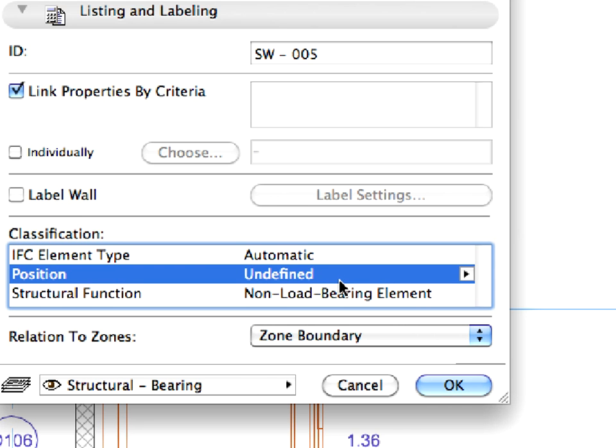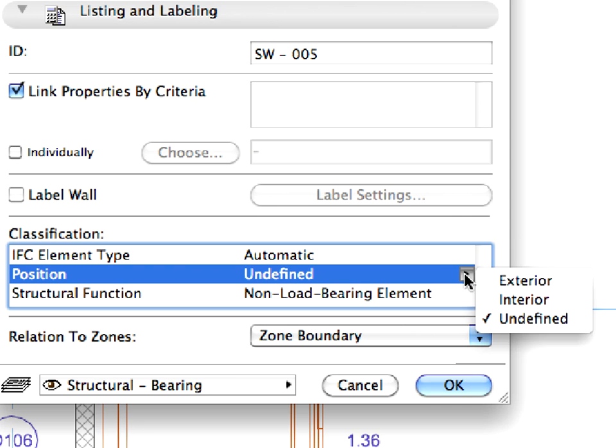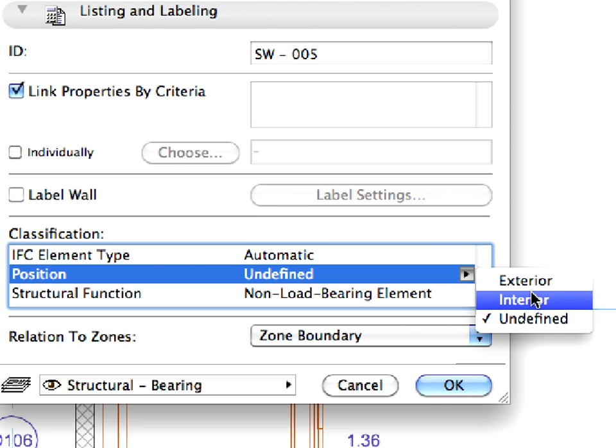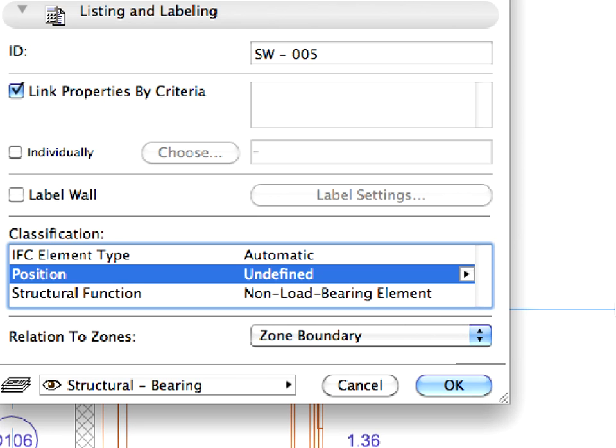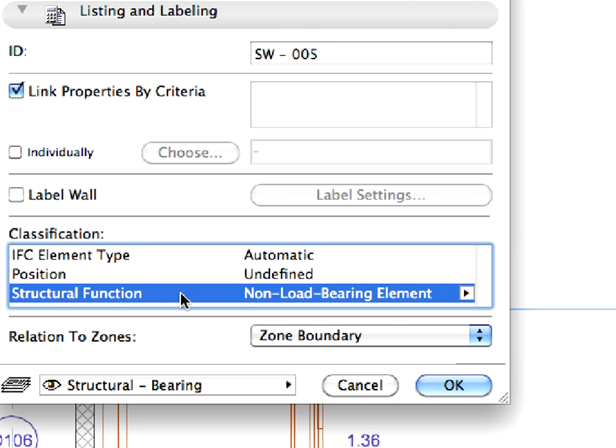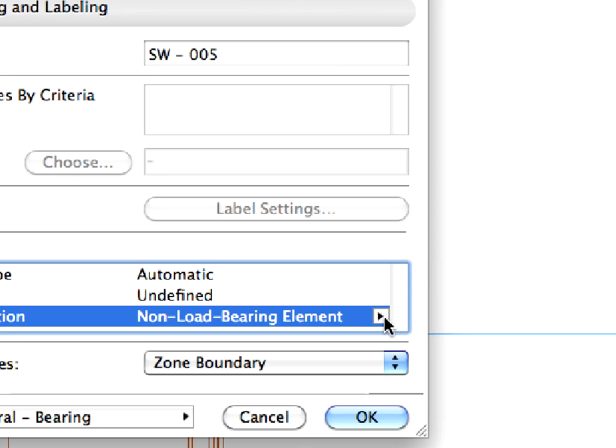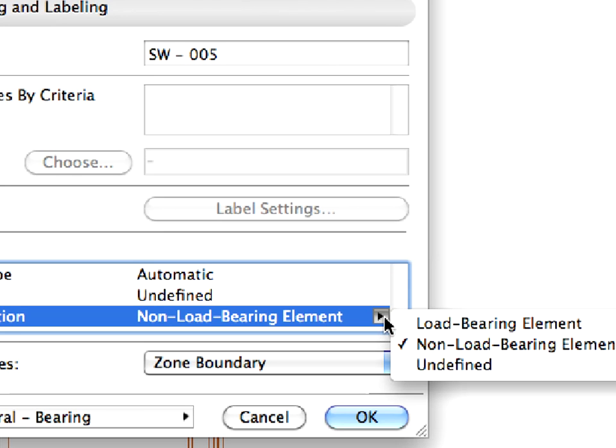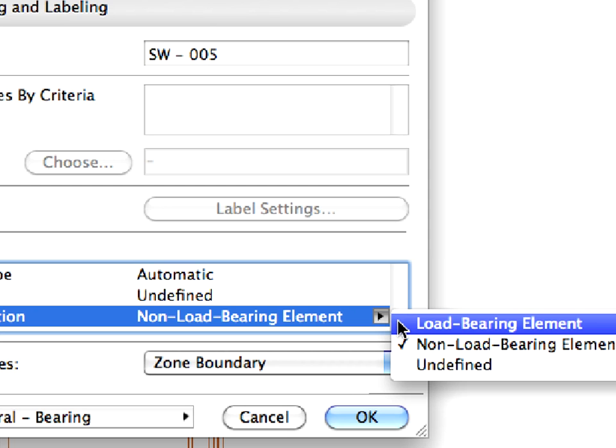The Position parameter is useful when exchanging IFC data with energy analysis applications. It specifies whether the element is exterior or interior to a building. The Structural Function parameter specifies whether the element is considered as part of the structure of the building or not.